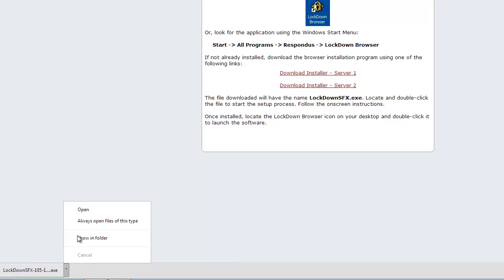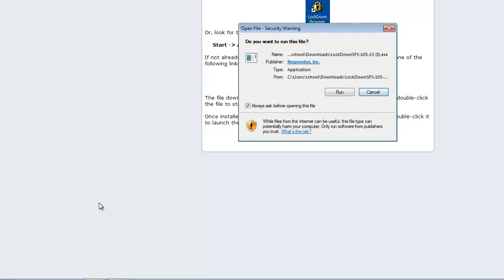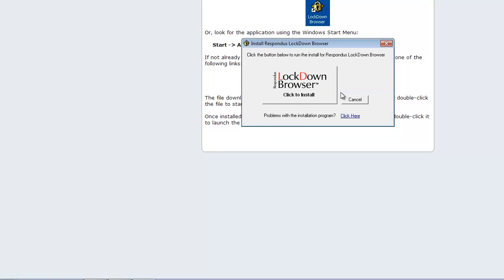Now I'm clicking the arrow and I'm going to select Open. It's asking if we want to run the file, and yes we do, so we'll click Run. Then it's giving you the option to click to install, so we'll do that. It says: do you want to allow the following program to make changes to this computer? And your answer is yes.